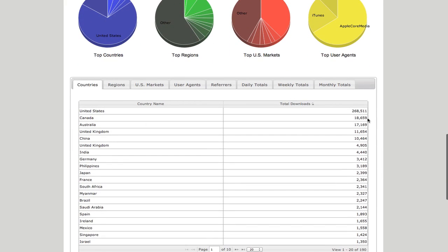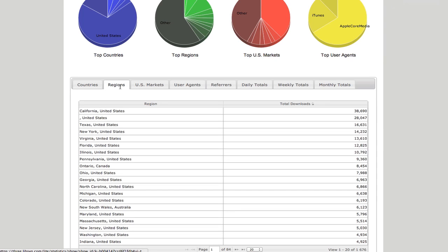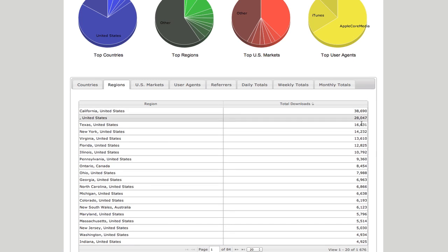And these are the countries. So as you can see, yes, United States is a clear first. Actually, Canada is second and Australia is third. And then you can go into regions. So I can see that California is my biggest, followed by Texas, then New York.